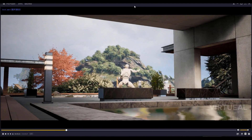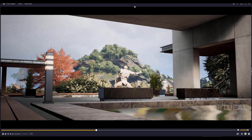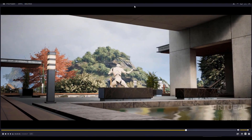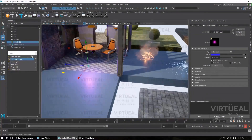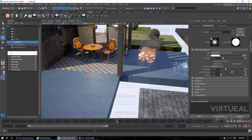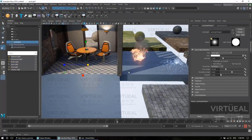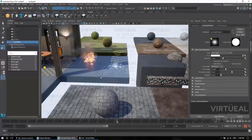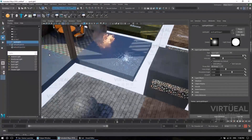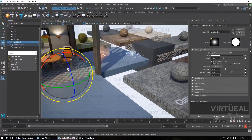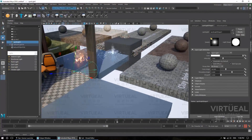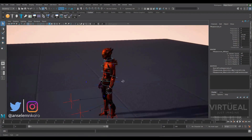Hey, what's up guys and welcome back to Ask NK. Today we are talking about rendering. Rendering is one of those parts in CG that takes a lot of time. If you've actually tried rendering something before, you know how intensive it gets, especially when you have to wait hours and hours on end.